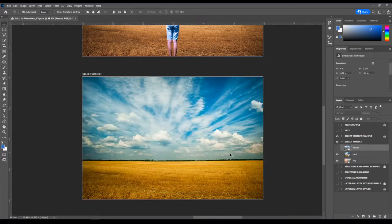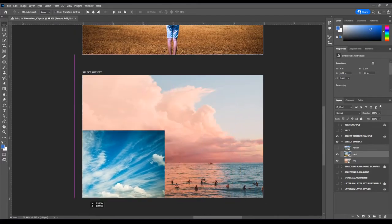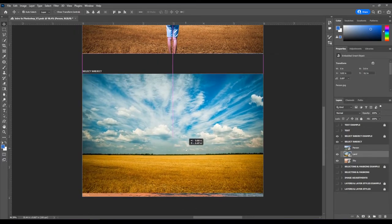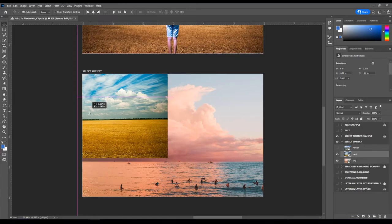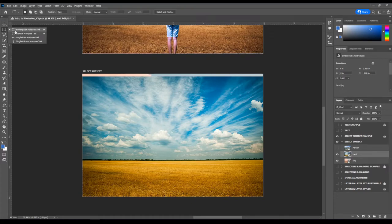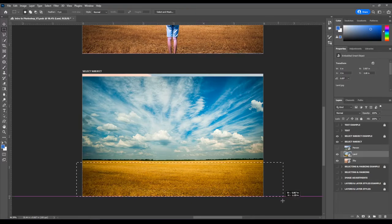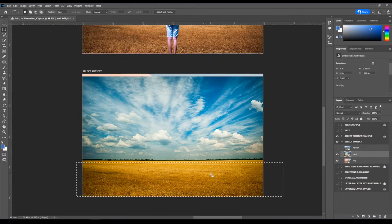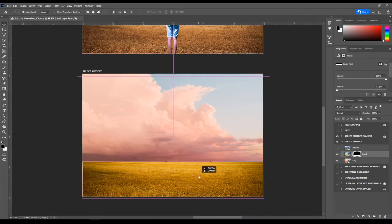Turn off the person layer first. I want to use the sky but with the land from the other picture, since a person standing on water wouldn't make sense. Select the land layer, grab the Rectangular Marquee, and select just the land area — not worrying about the tree line. Hold left click and drag to select the land. Add a layer mask to hide the sky portion of that image. Now we have land combined with the separate sky.